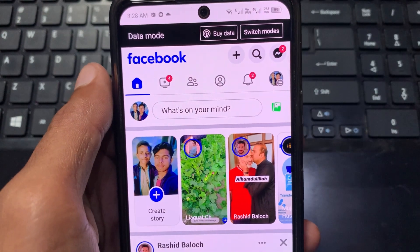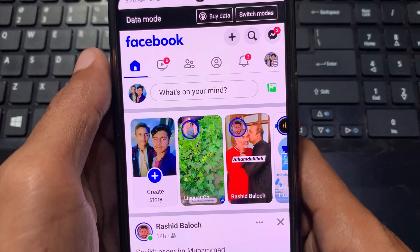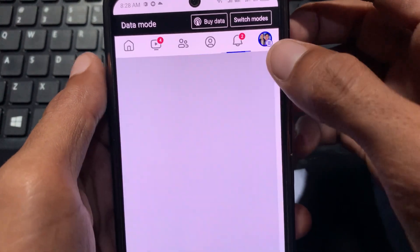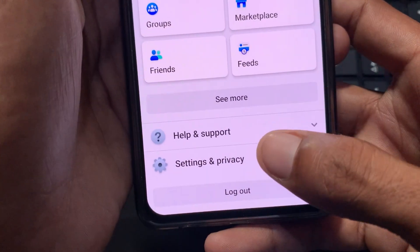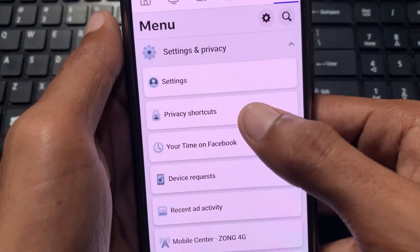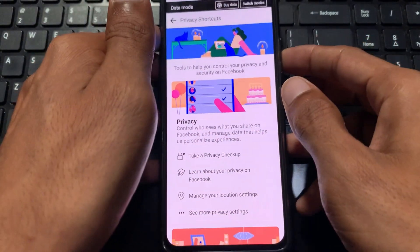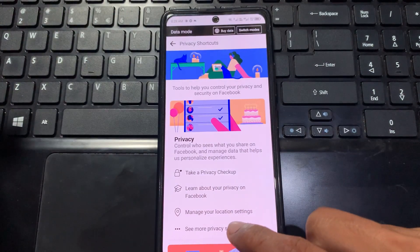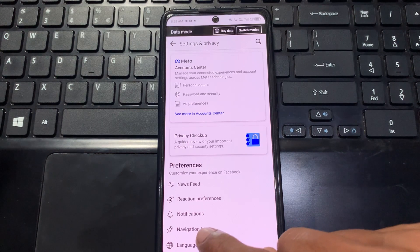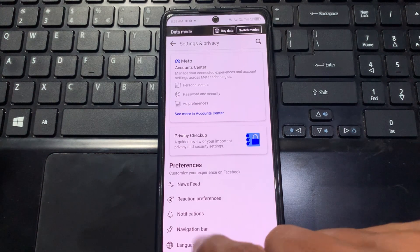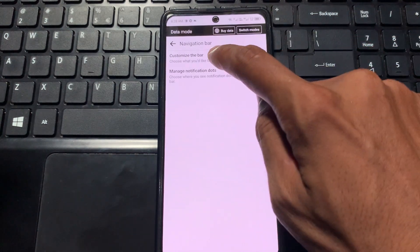So how can you get back this option? First of all, you need to open your main profile, then scroll down and click on Settings and Privacy. After this, click on Privacy Shortcuts, then click on See More Privacy Settings. You can see the option of Navigation Bar — click on it.